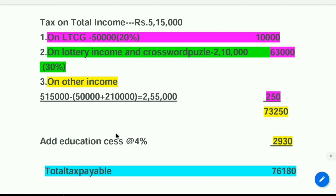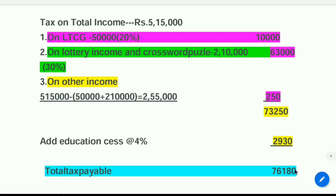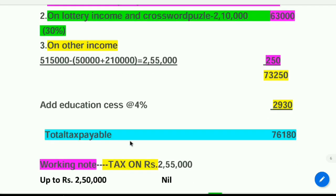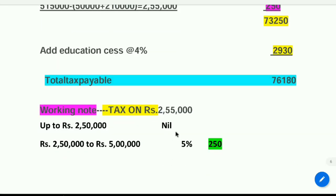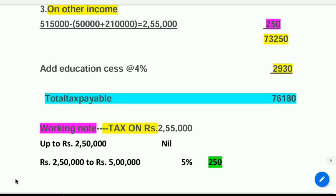Add education cess at 4%. 4% of Rs. 73,250 is Rs. 2,930. Add this with Rs. 73,250 — now we are getting Rs. 76,180. That is total tax payable. Hope that you understood how to compute total income and tax payable manually. Thank you.